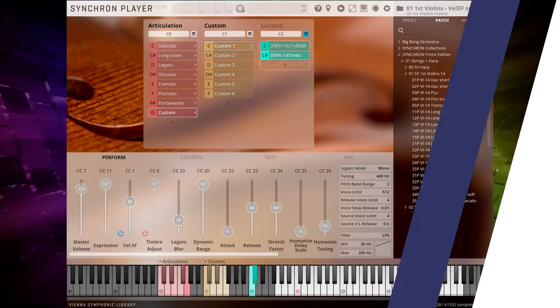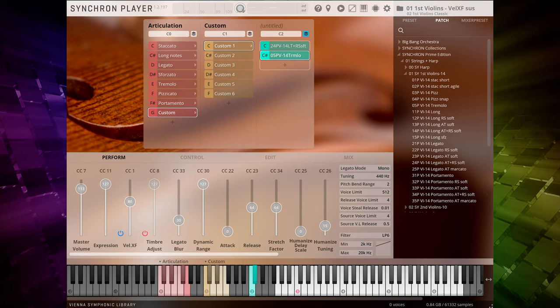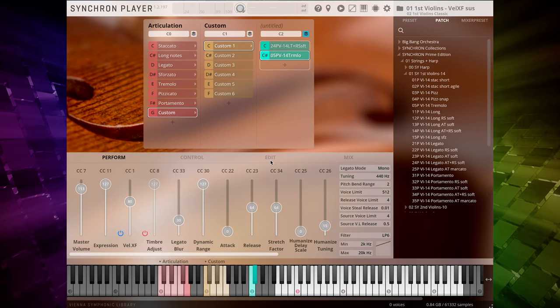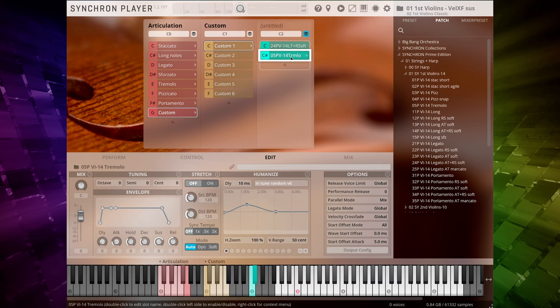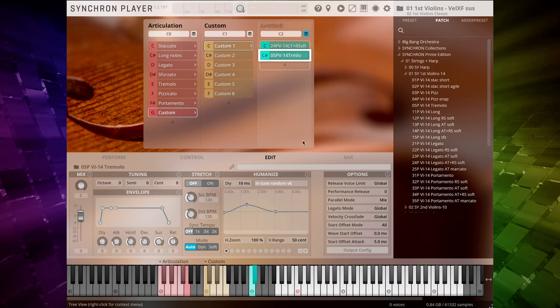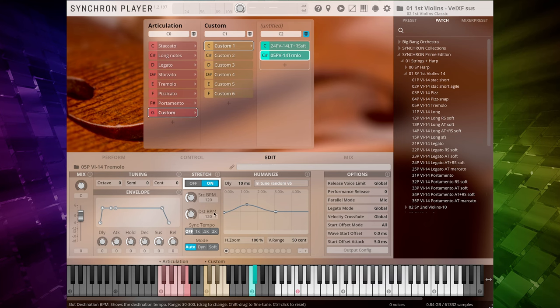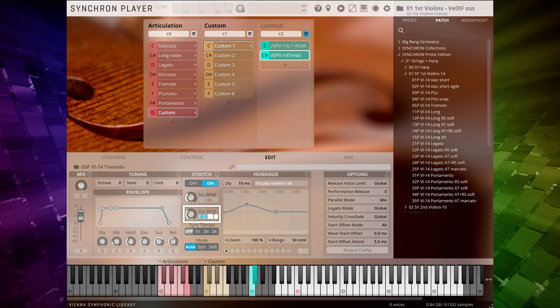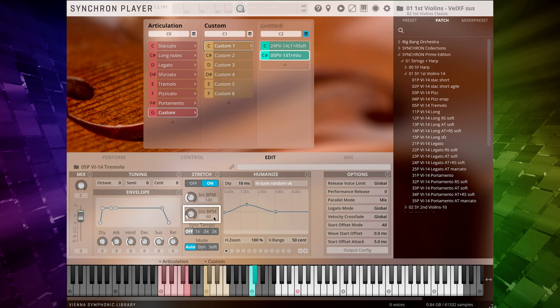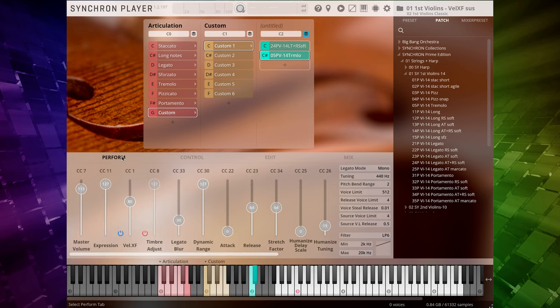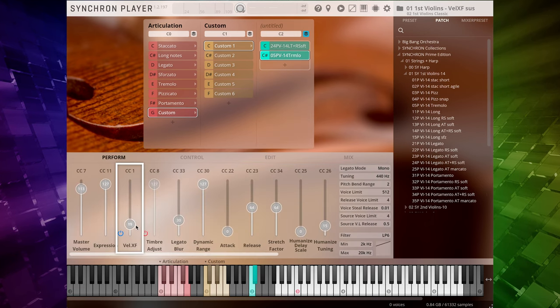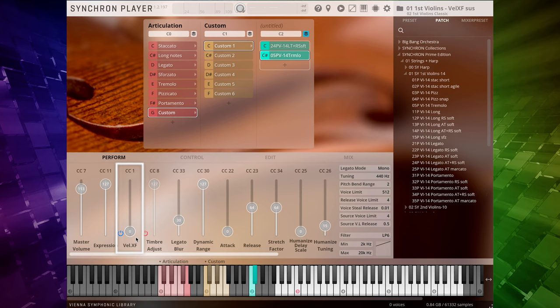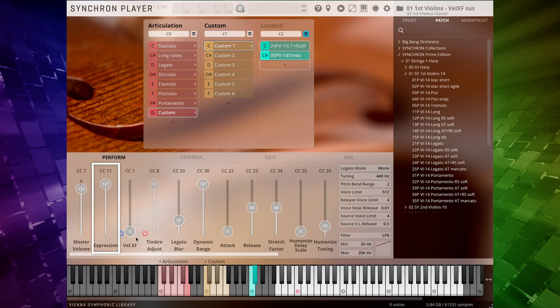You hear that we have a legato transition with some tremolo, but no flautando just yet. So let's go back to the edit tab and apply some real-time time stretching to the tremolo patch. Enable time stretching, set the destination BPM to 60, which will play back the tremolo with half the speed. Now we move the velocity crossfade slider CC1 to the value of zero and only control the dynamic range with expression. Voila!